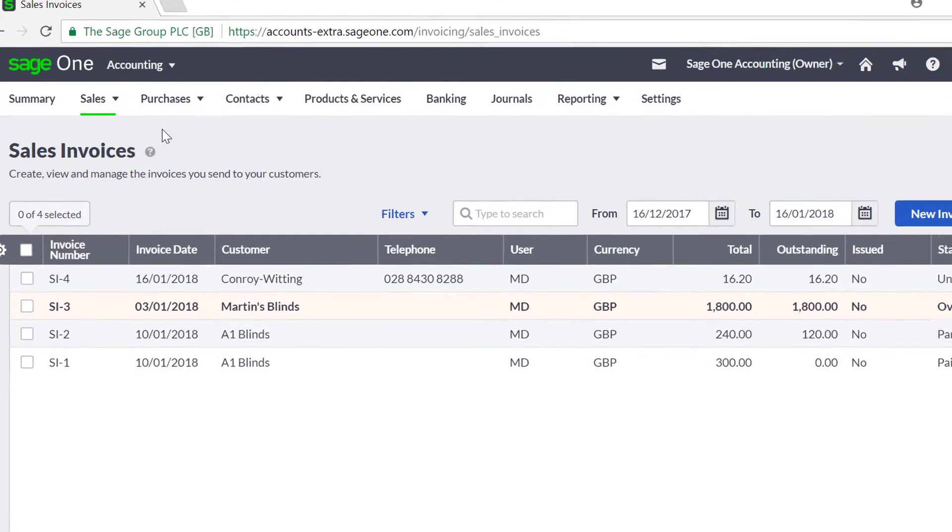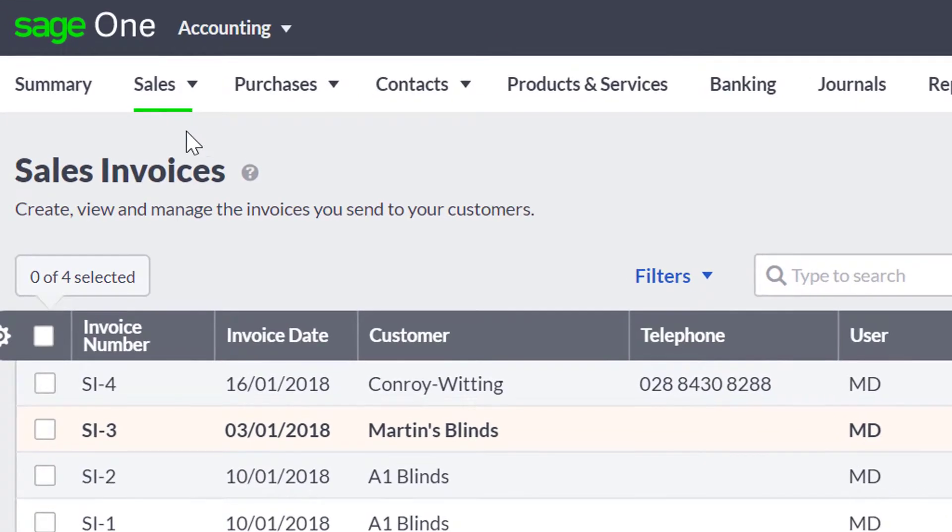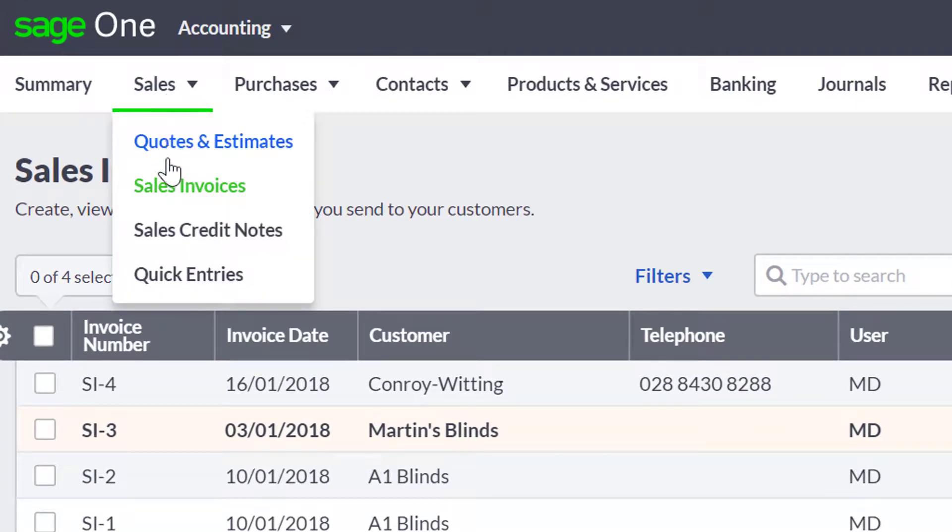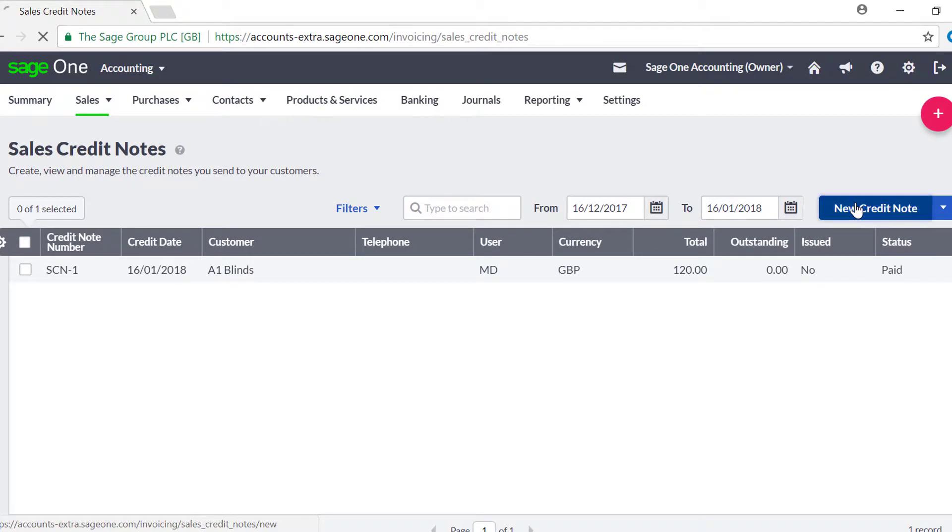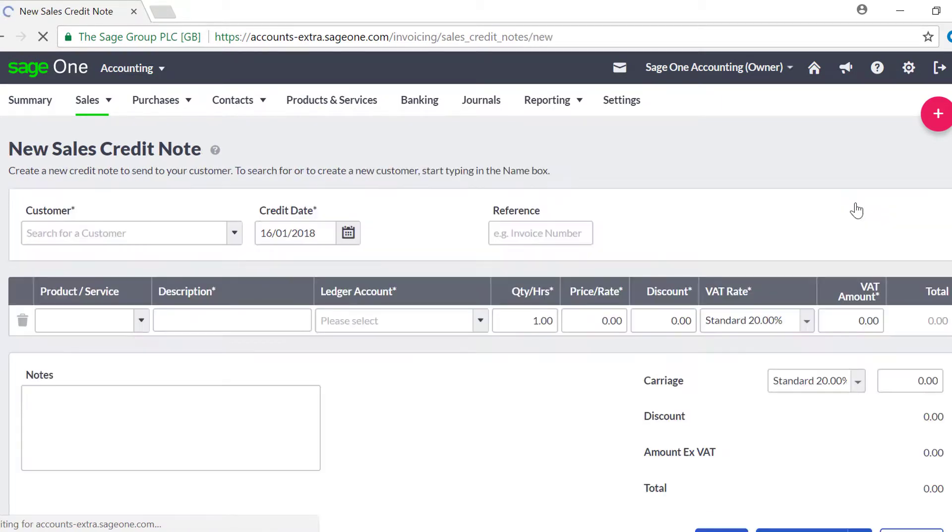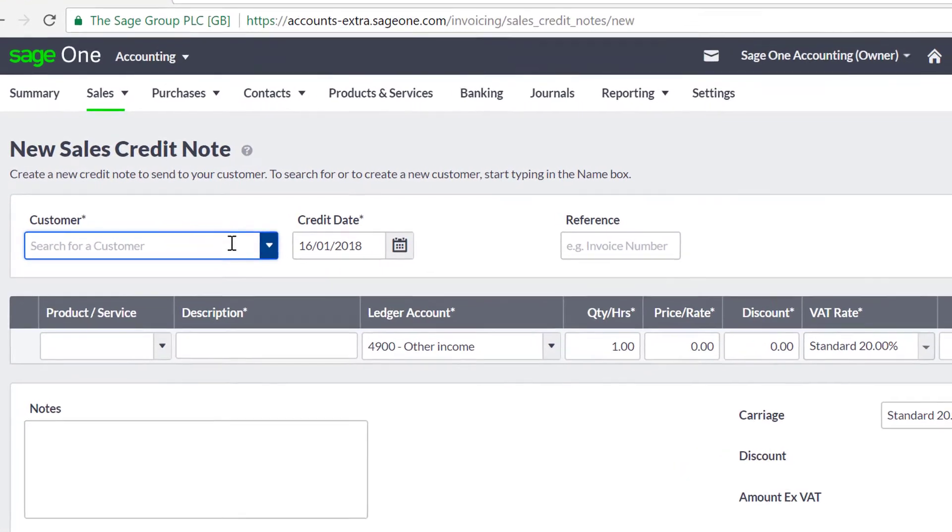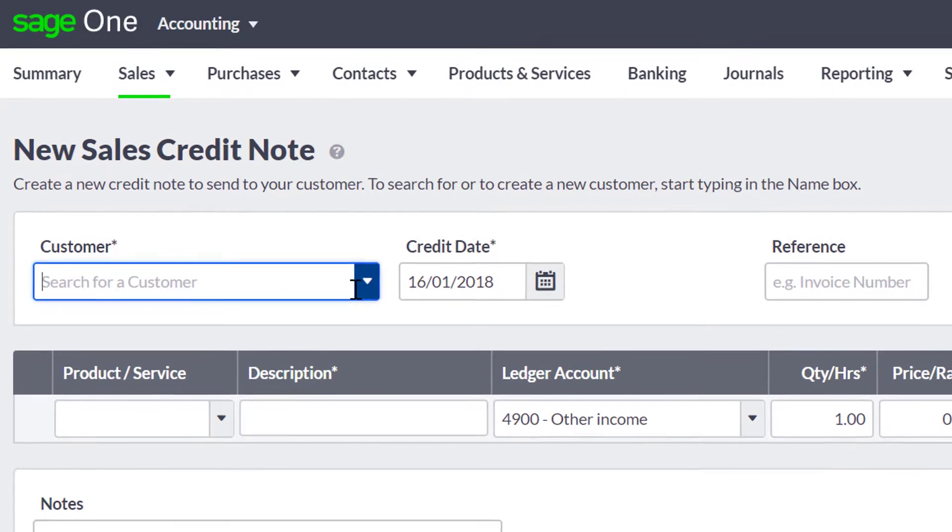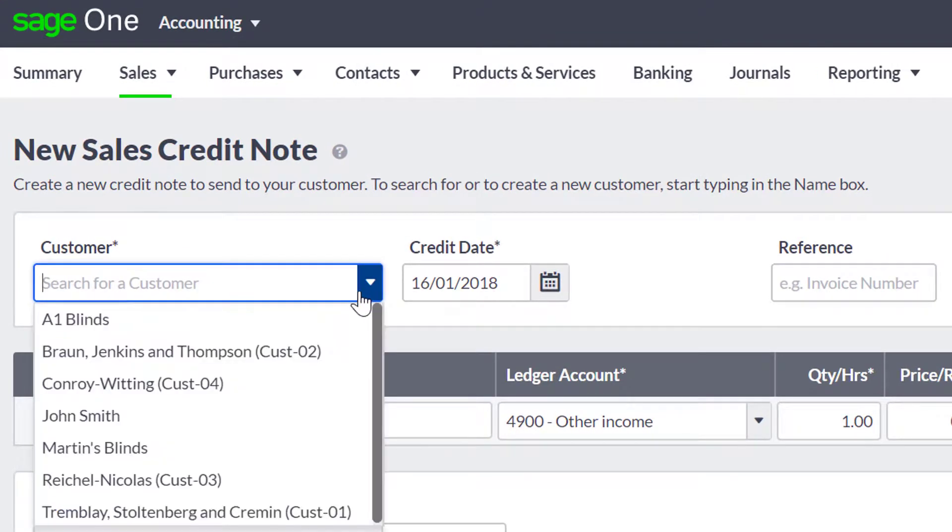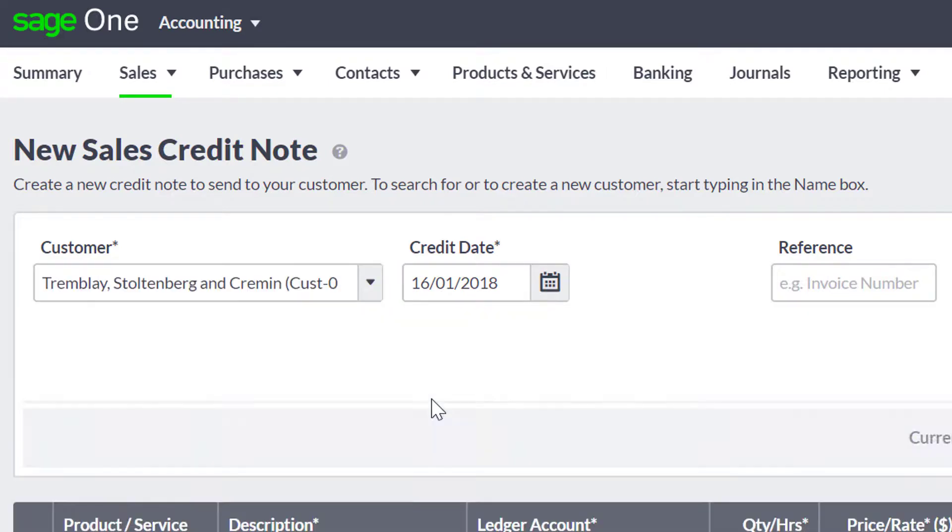To create a standalone sales credit note, go to Sales Sales Credit Notes. Then click New Credit Note. You can search for your customer by typing their name in the drop-down box. This narrows the search down until you find the customer you need. Then fill in the credit date and any reference that you want to use.